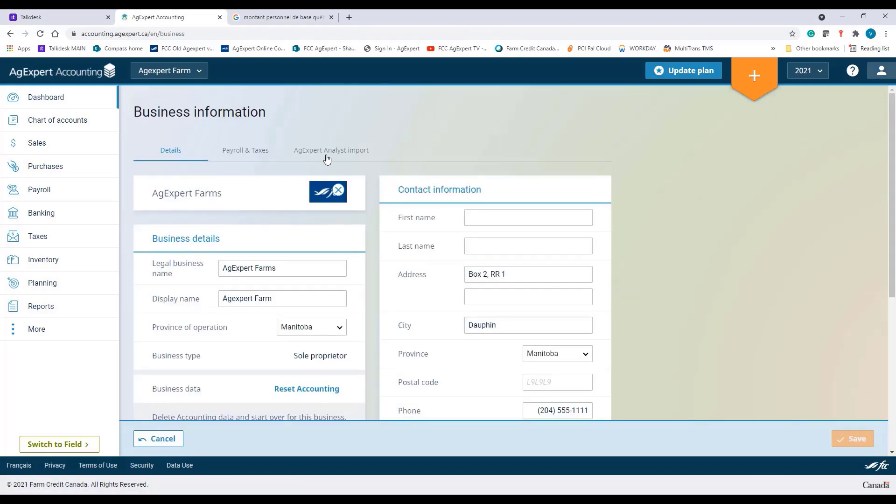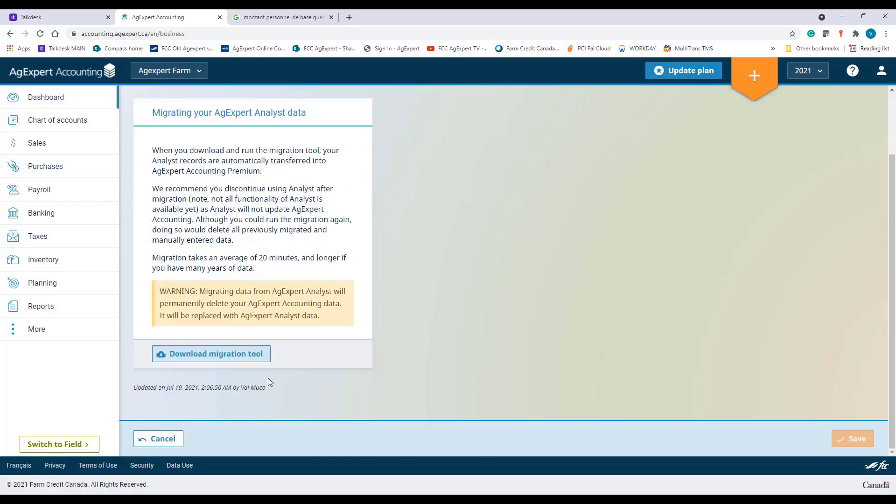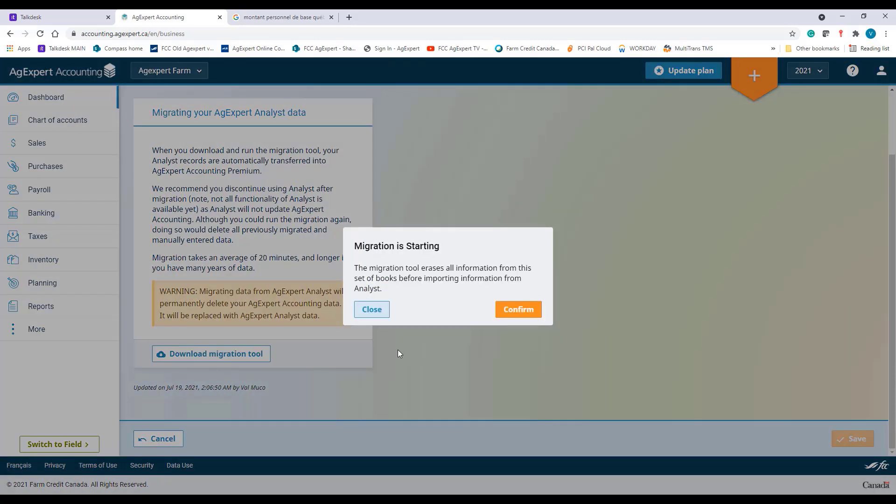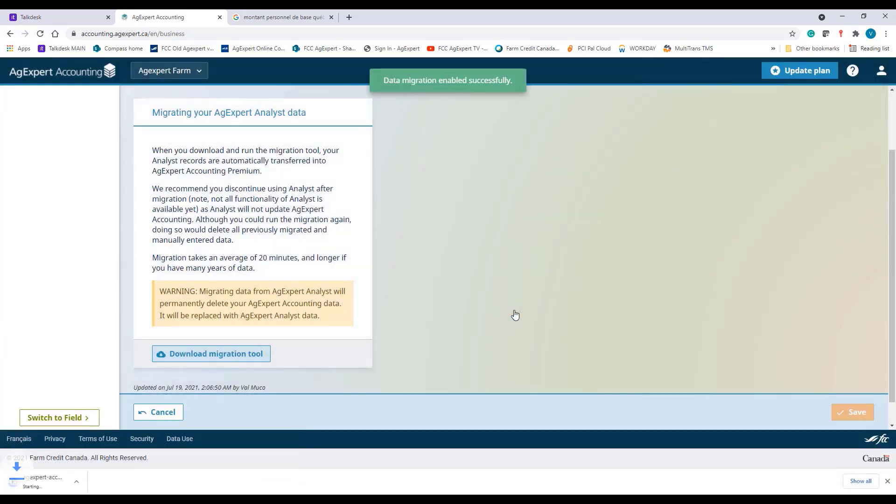Click on AgExpert Analyst Import. You can now launch the Migration Tool by clicking on Download the Migration Tool button. The Migration Tool will erase all the existing information in this set of books, so you need to confirm whether you want to proceed. Click Confirm, and the migration will start downloading for you.